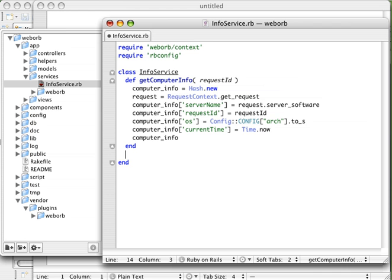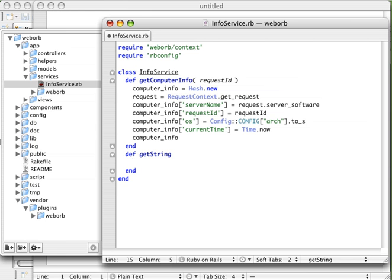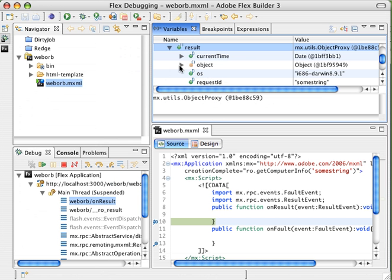Well, what if you wanted to do something else? Let's just play with this real quick, and we'll say def, and we'll create a new function called getString. Inside getString, we're just going to return, hey, I am a string. That's it.